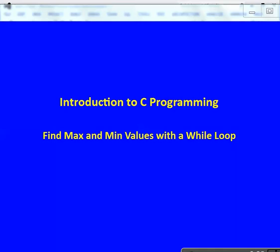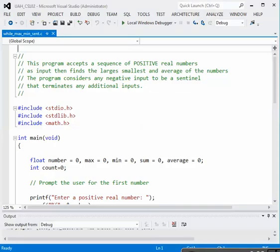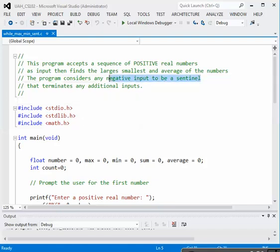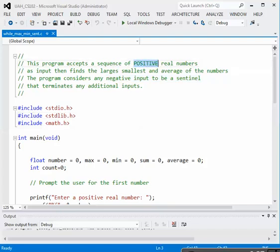In this program, we're going to use a while loop to find the maximum and minimum of a series of input values. We're going to input a sequence of positive real numbers and determine which is the largest and which is the smallest. We're going to terminate the program by using a negative number as a sentinel, so all of our good numbers have to be positive real numbers.